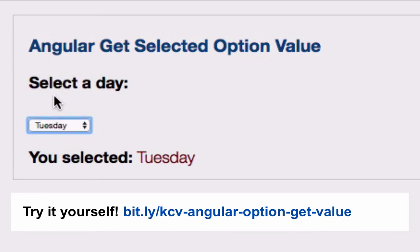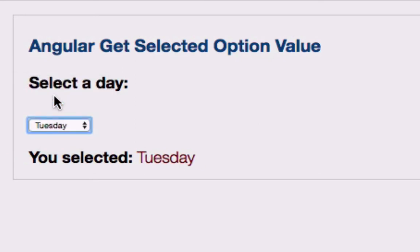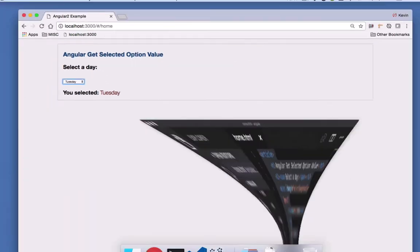In this case, we're showing it in the page, but we may want to do something more sophisticated. Let's take a look at the code and see how this all works.